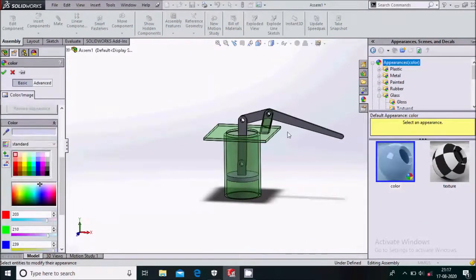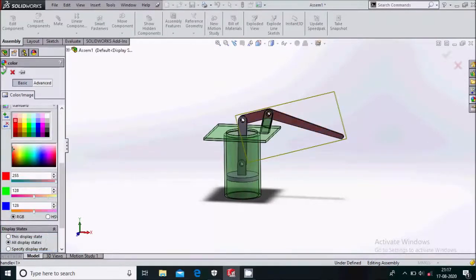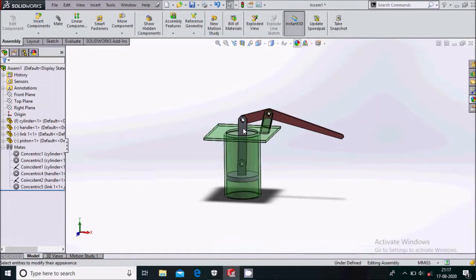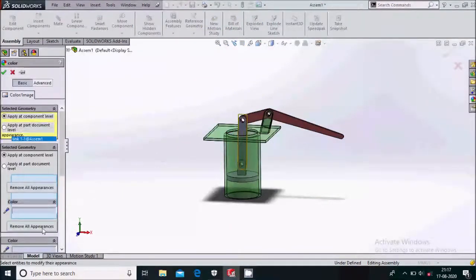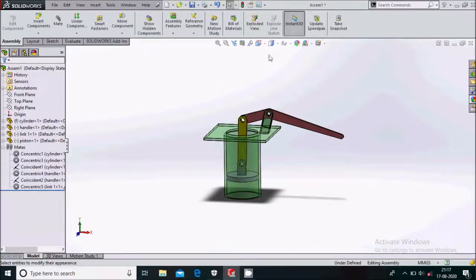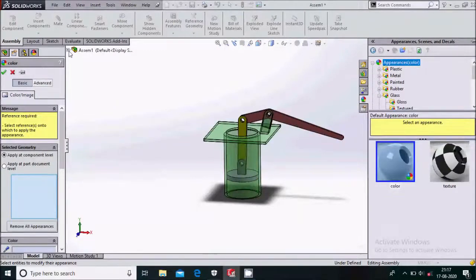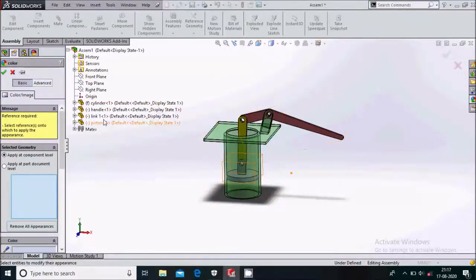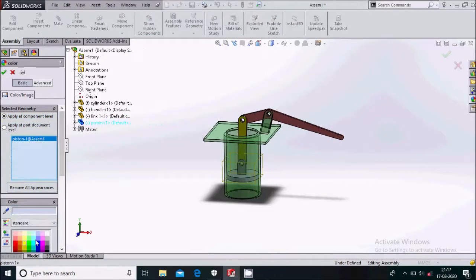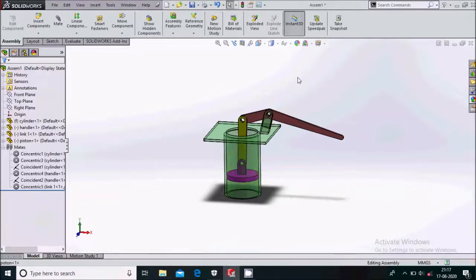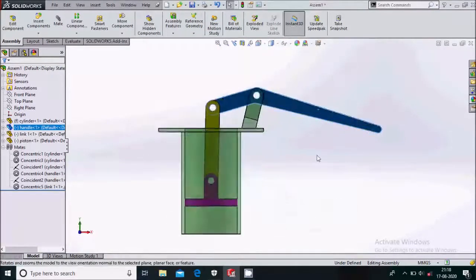We'll color the parts — simply select the color. For the handle select this color. You can select the color you like. Lastly the piston is remaining; select it from here and give it the color you want. A color is already applied — make it normal to in this way.